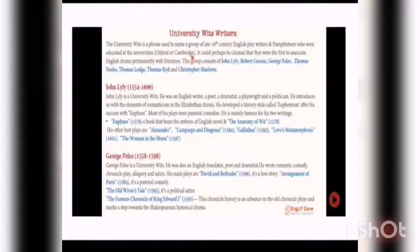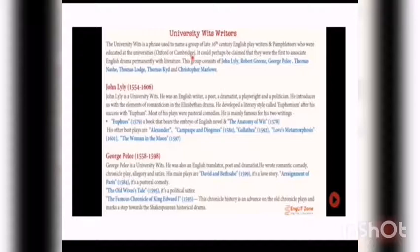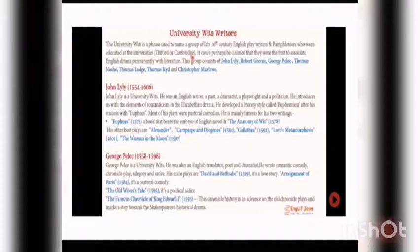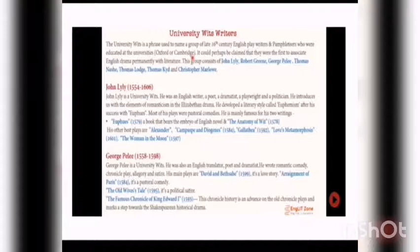He developed a literary style called Euphuism after his success. His literary style of romanticism used in his dramas is known as Euphuism. This was his polite style that he used in his dramas. Most of his plays were pastoral comedies. He is mainly famous for his two writings: Euphues, published in 1579, a book that bears the embryo of the English novel, and The Anatomy of Wit, published in 1578.